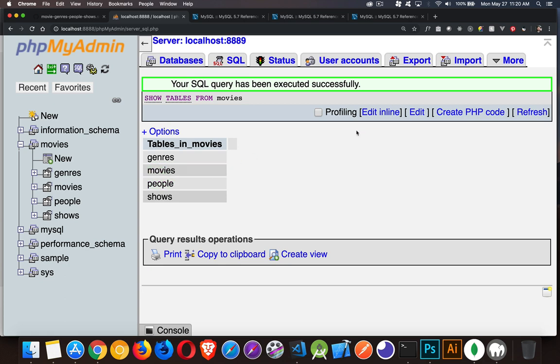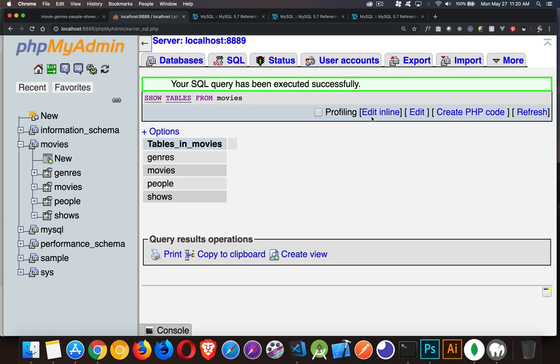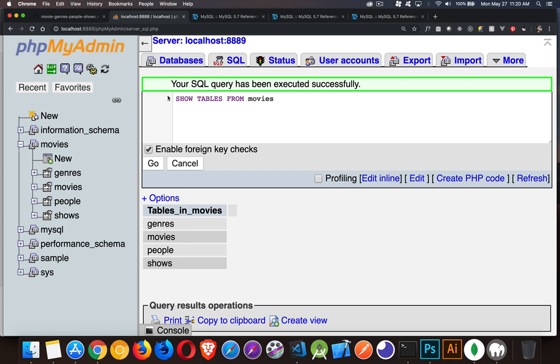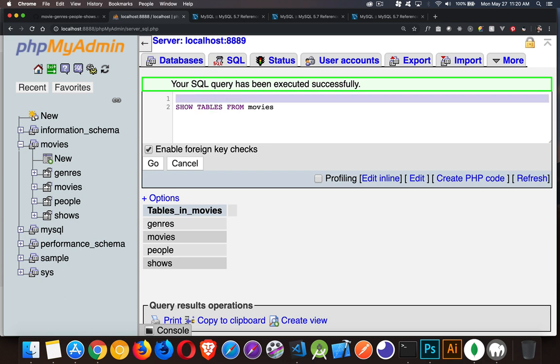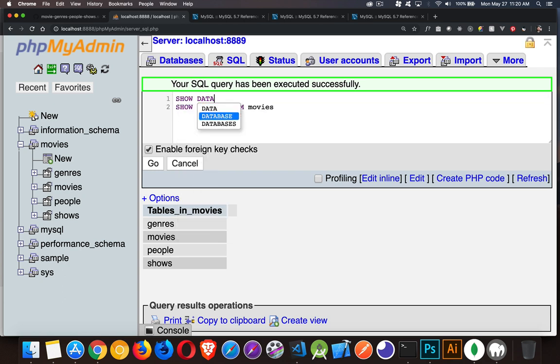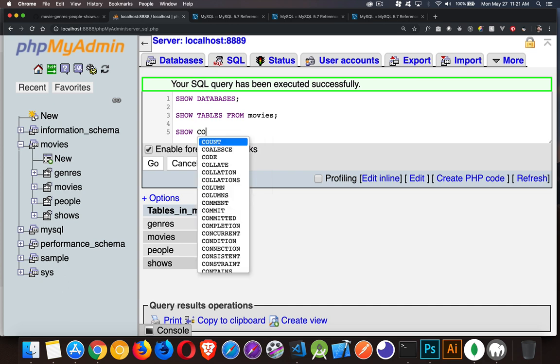There we go. Here's the list of tables and we can see, yes, those are the tables that exist inside of here. Then you can look at this and say, okay, I want to look at the columns inside of there. So I'll leave both of them in here.